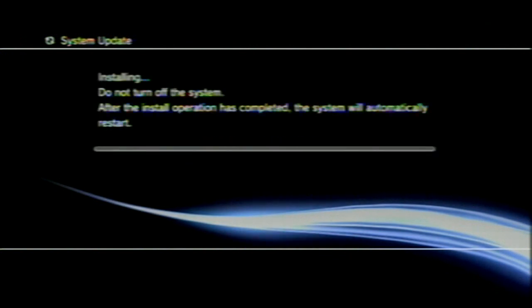There we go. Alright. And I'll be back after the installation has been completed. Well, around 90% I'll come back on. Alright. So PS3 is booting back up now. And we should be on Ferrox.